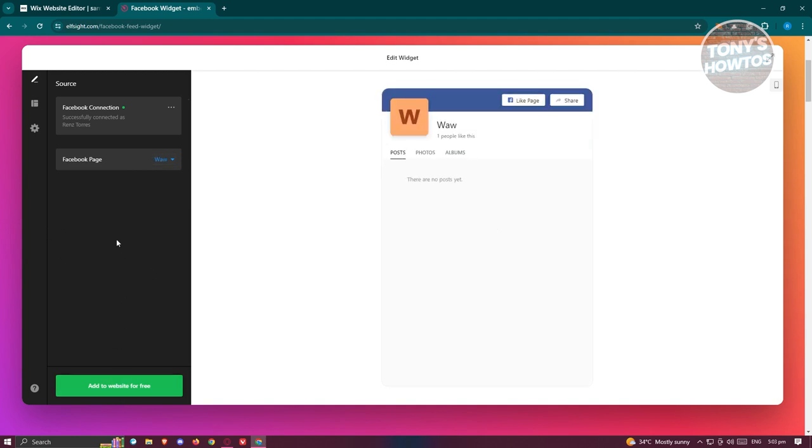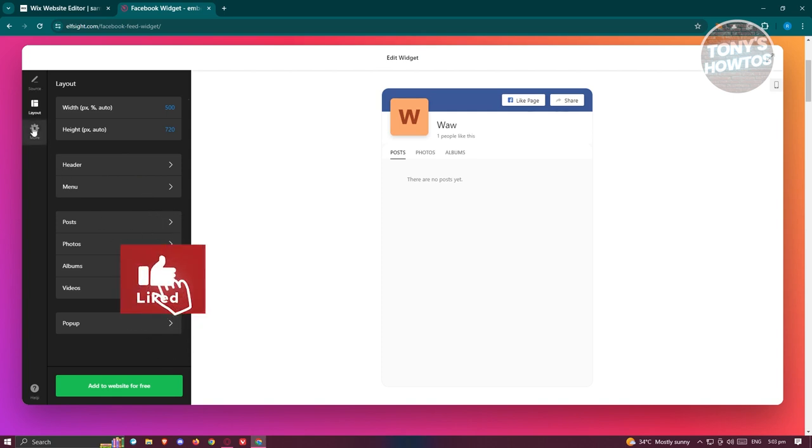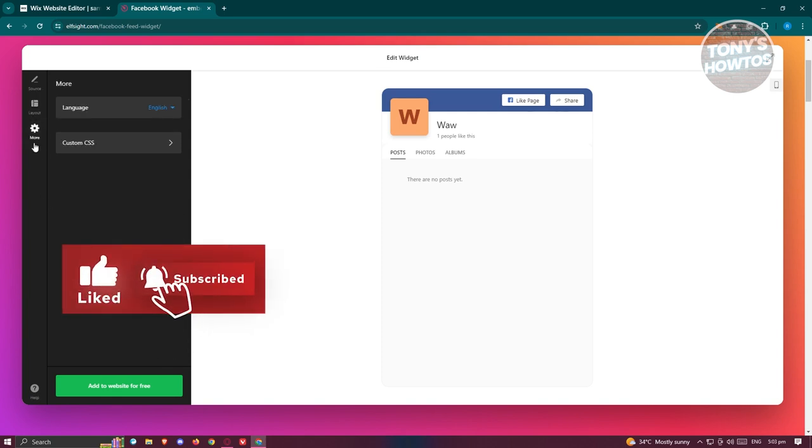And from here, we need to click on add to website for free. But if you want to change the layout itself, you could do that, like for example changing header, the menu, the post itself, photos, albums, videos, and whatnot.